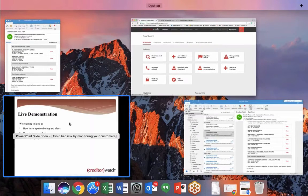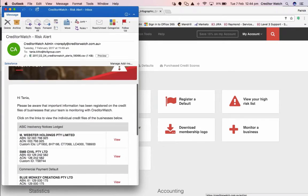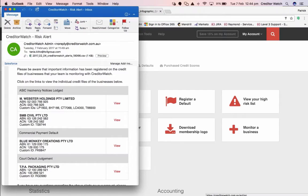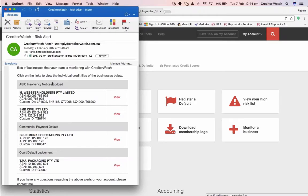Looking at the alerts that you can receive — I've got one set up here. You can see a risk alert that's come through. There's a number of changes that have occurred: insolvency notices, a payment default, and a court judgment. Whenever there's a change that takes place to one or more of your customers — in this case you can see four customers — you receive a single daily email alert that lists a summary of all the changes. So if you're monitoring thousands of customers, you're not going to be receiving email alerts all day. You'll receive one nice, clear, summarized email alert.